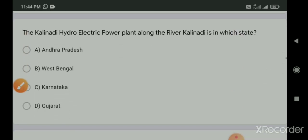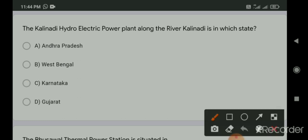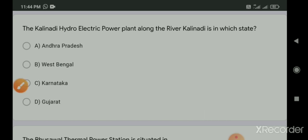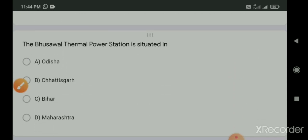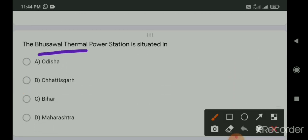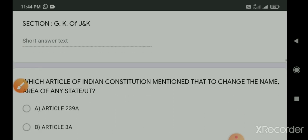GST was implemented in India from 1st July 2017. In India, the GST is based on the dual model GST adopted in Canada. Taxes that are levied on any intrastate purchase are Central GST and State GST. Kalinadi hydroelectric power plant along the river Kalinadi is in Karnataka. The Bhusawal thermal power station is situated in Maharashtra.